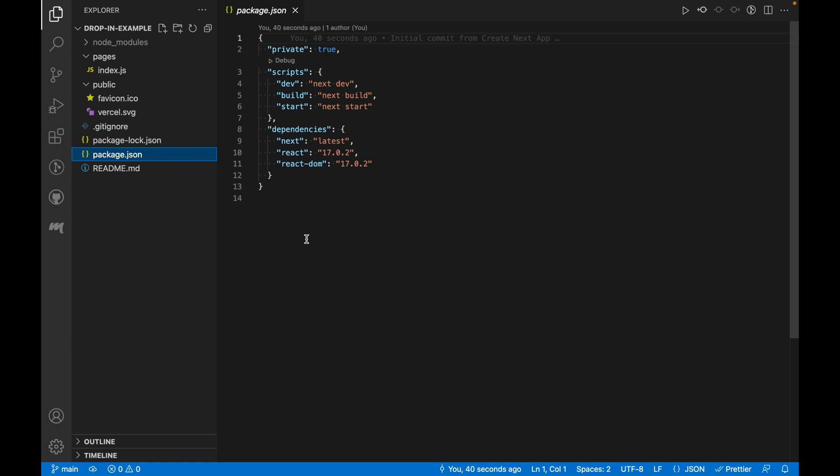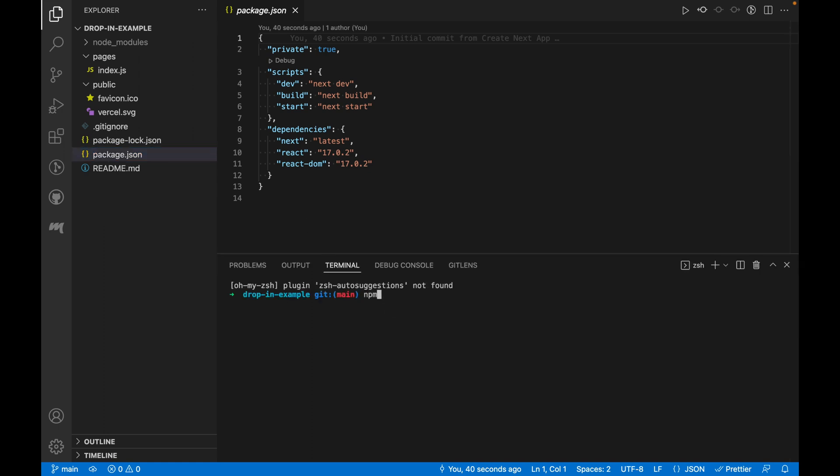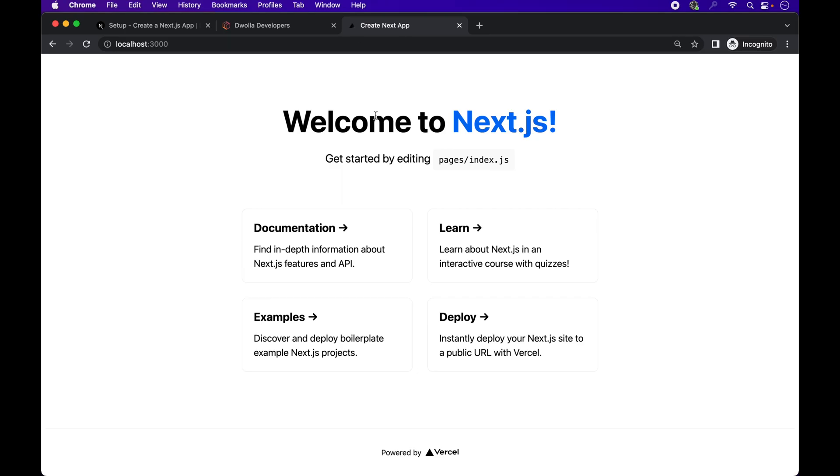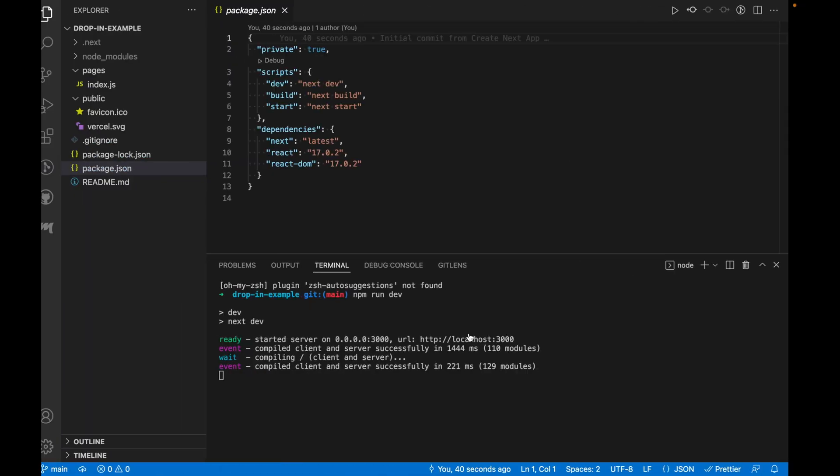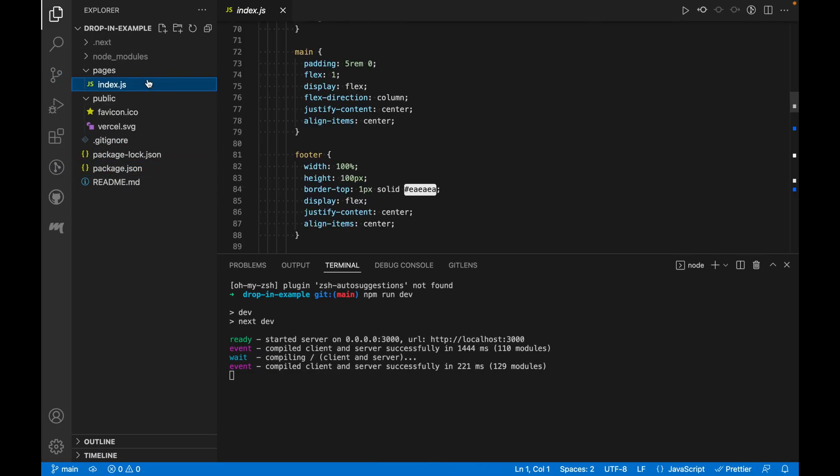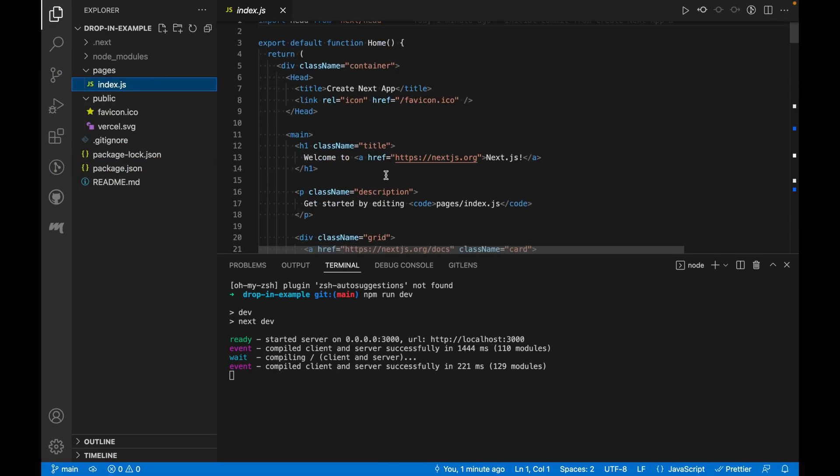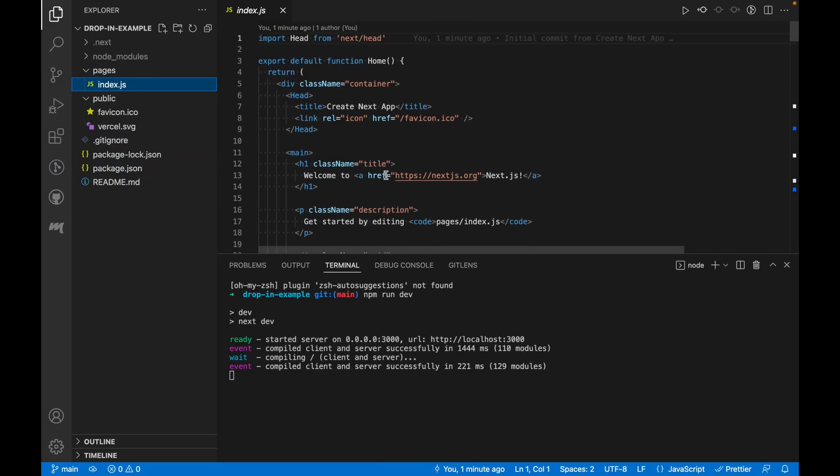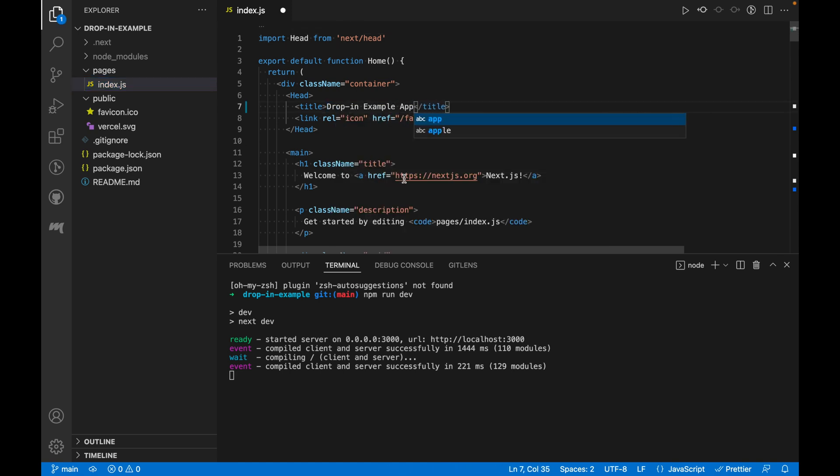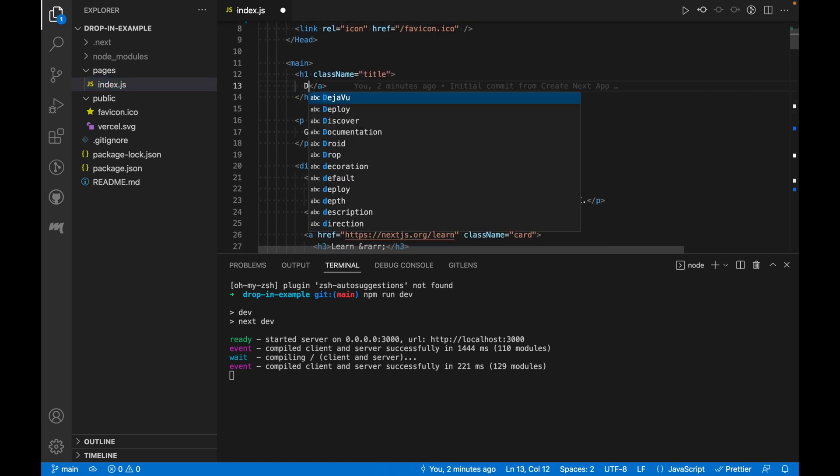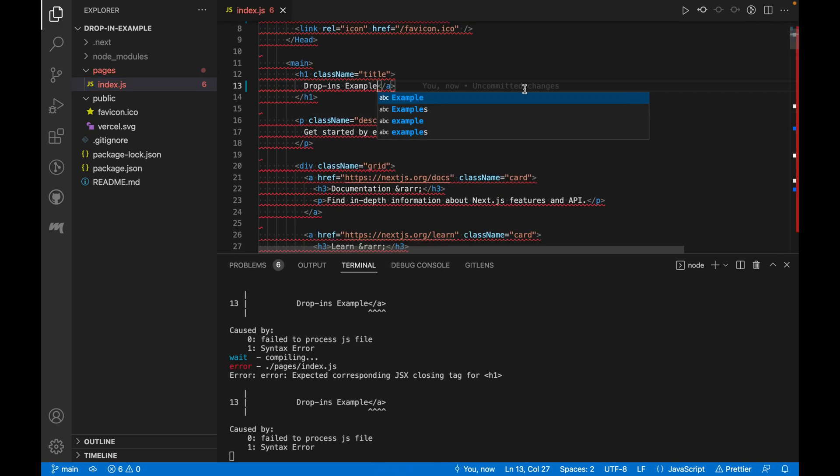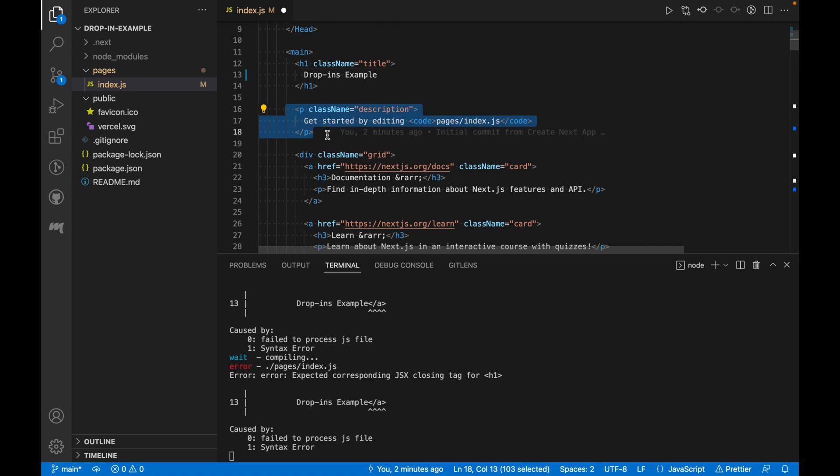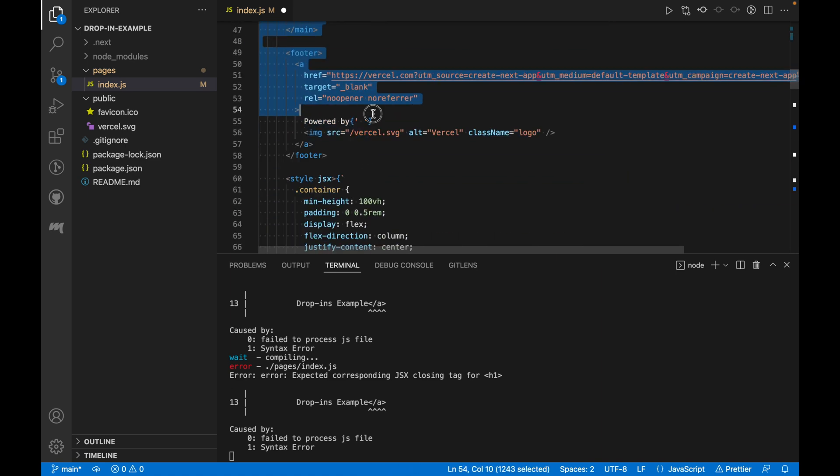Let's go ahead and run this app using the command npm run dev. Let's open it up in the browser. Here's the title and some cards with links that point to the Next.js docs. Let's go back to the Index.js file to edit some titles and remove some components that we don't need. We also don't need these cards and links anymore.